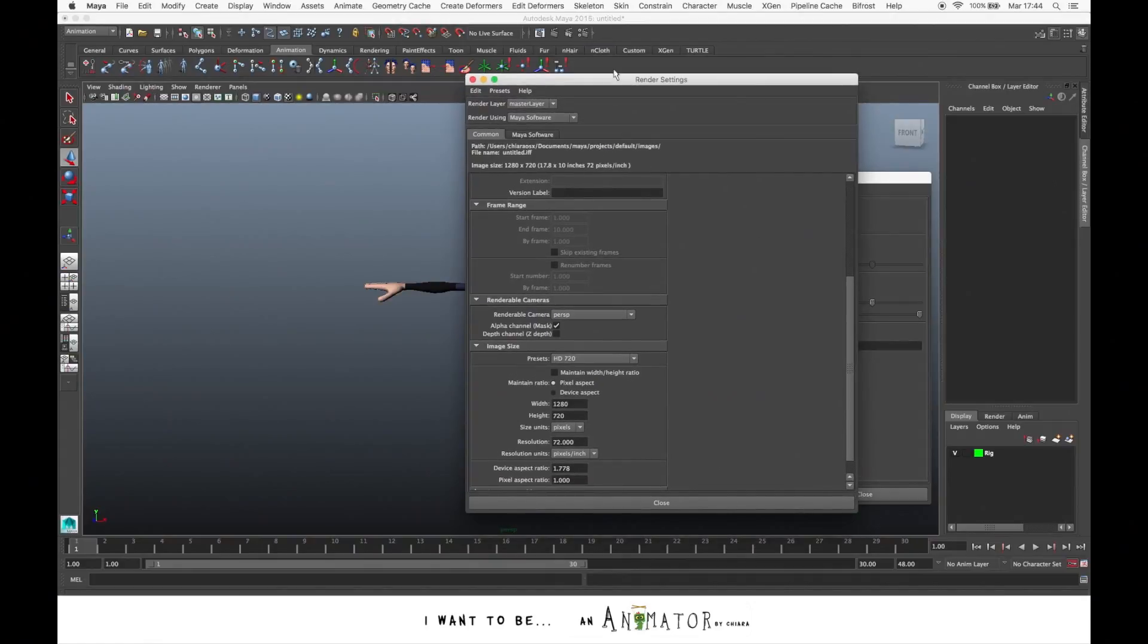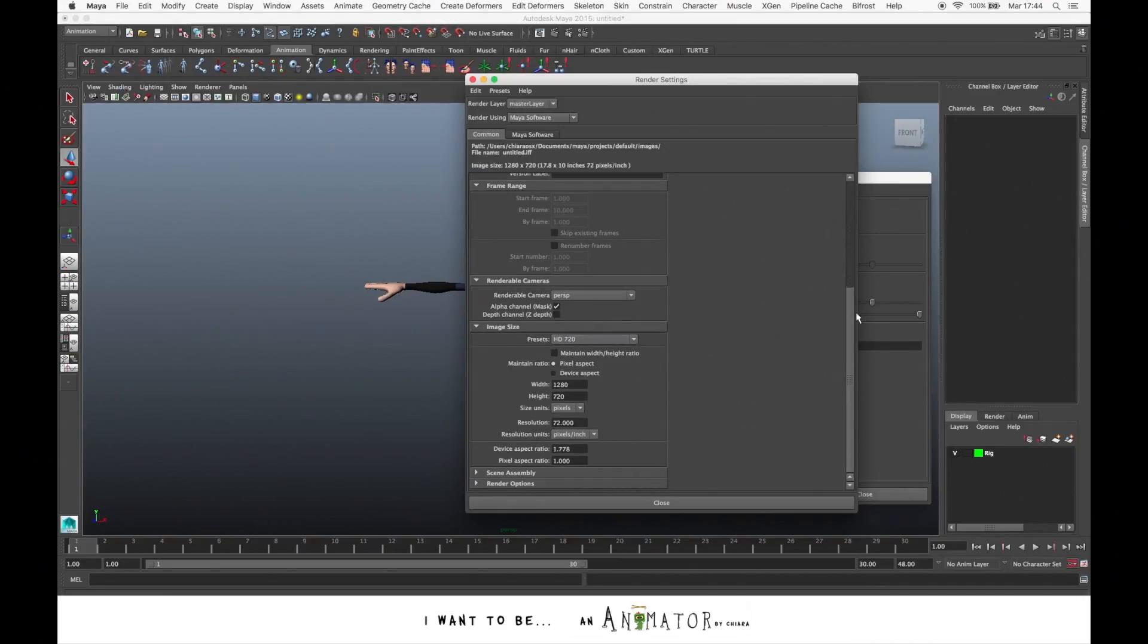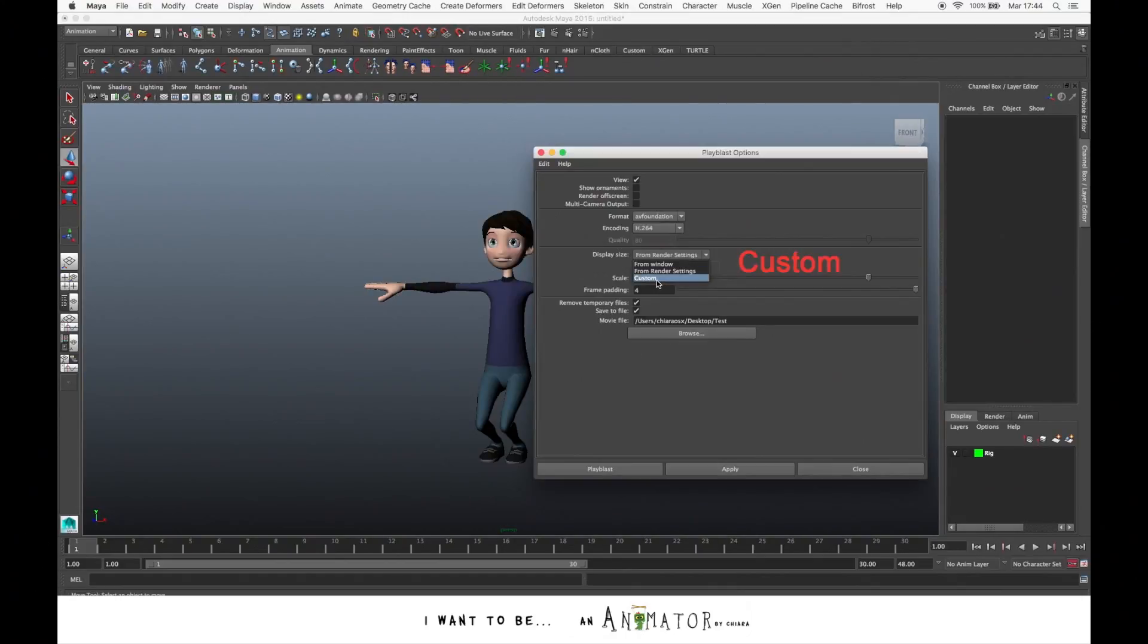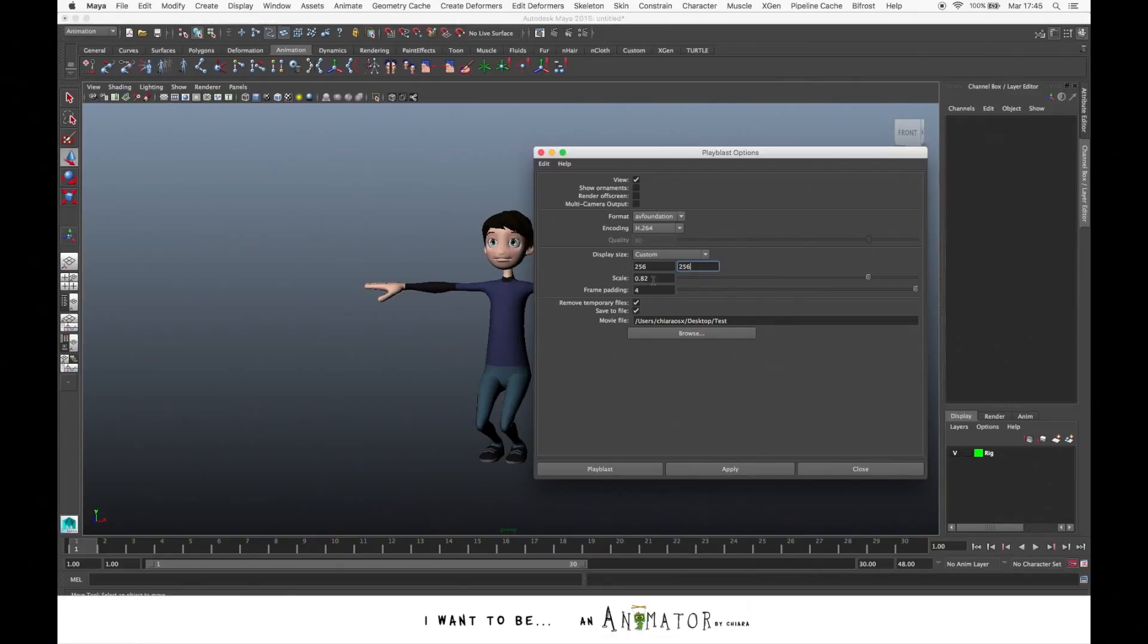You open the Render Settings panel and in the tab Common you scroll down to Image Size, Preset, and here you choose your resolution. You also have Custom, so here you can write the resolution you want. You have the Scale that is from 0.10 to 1, which is the original size.